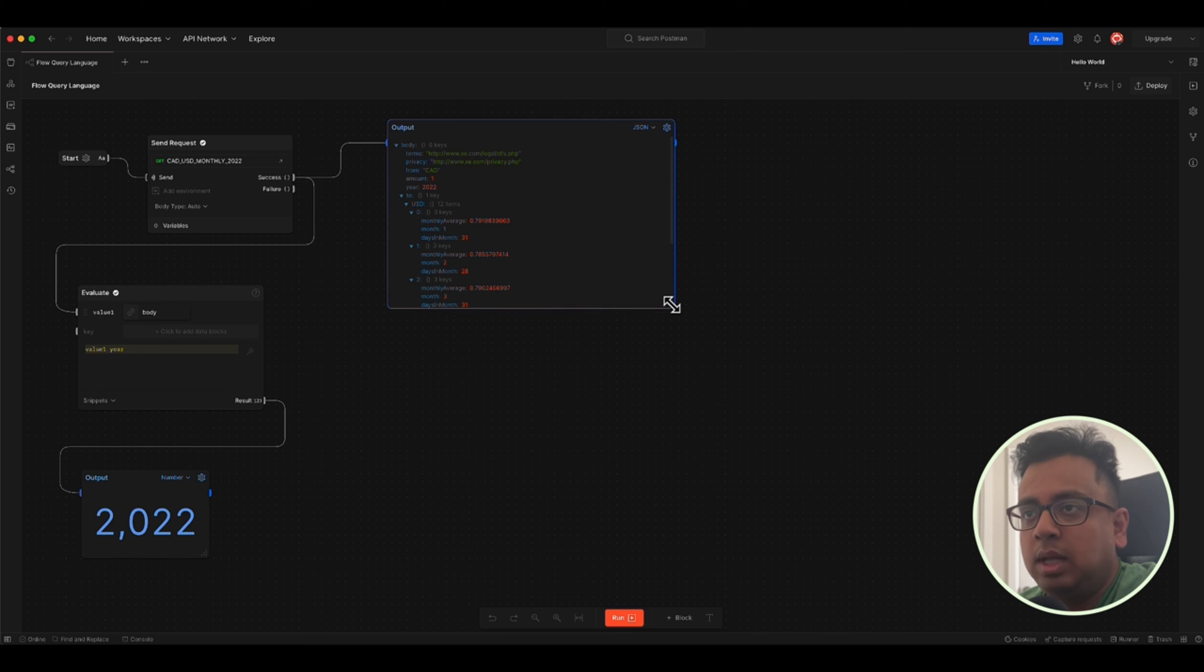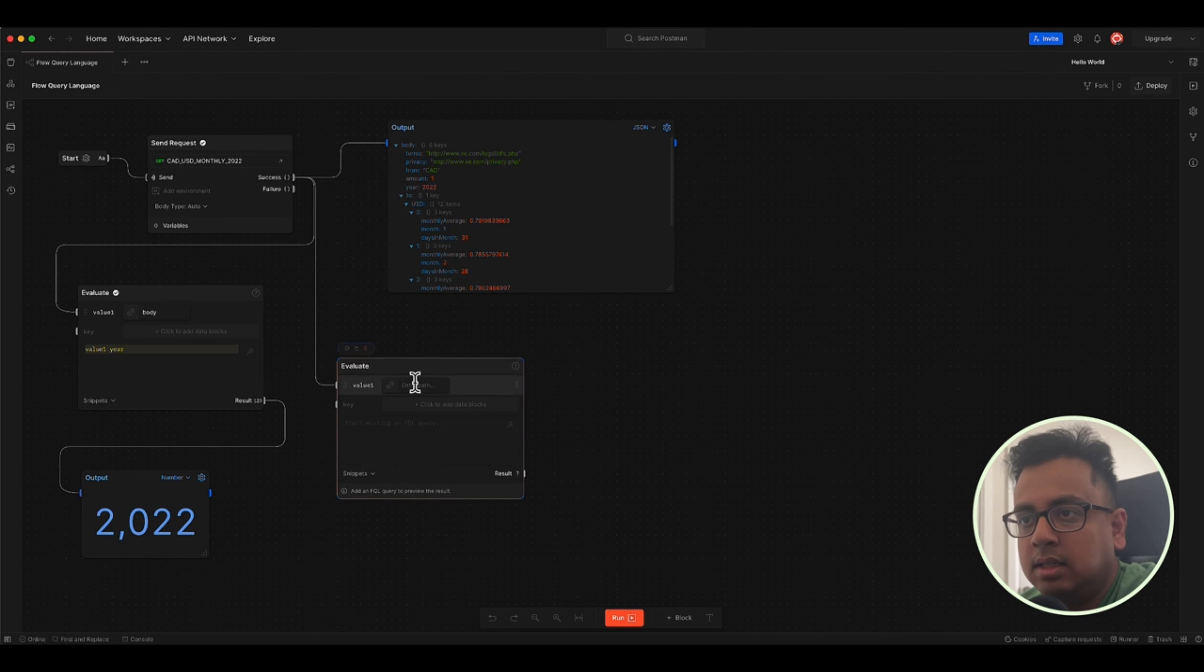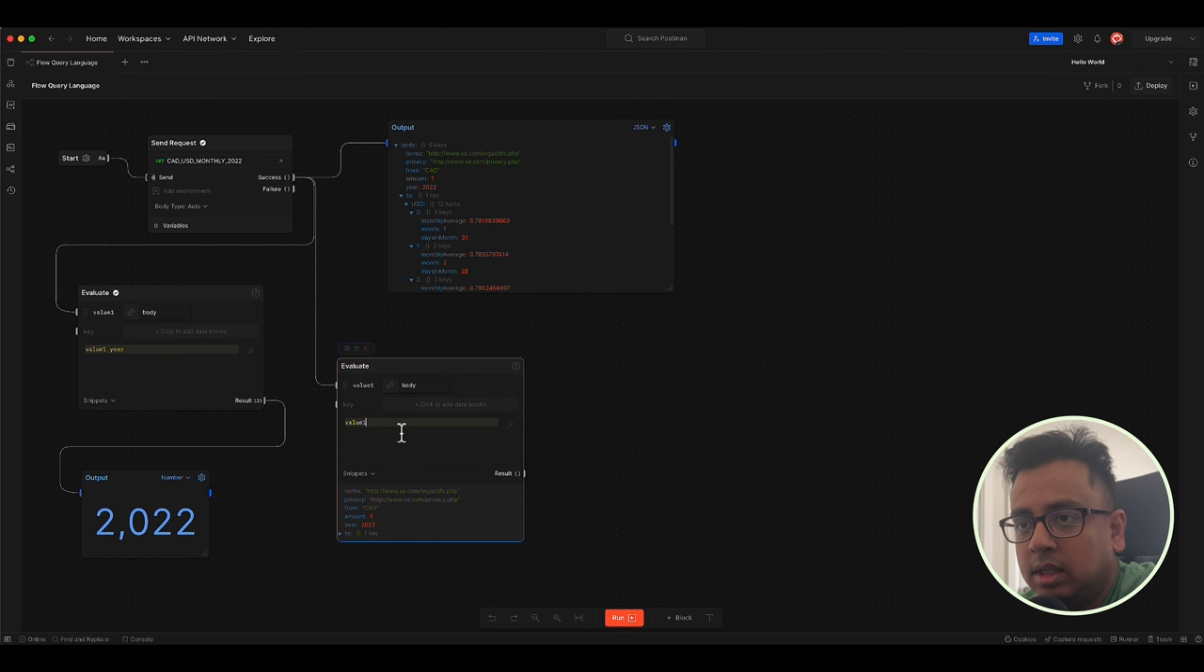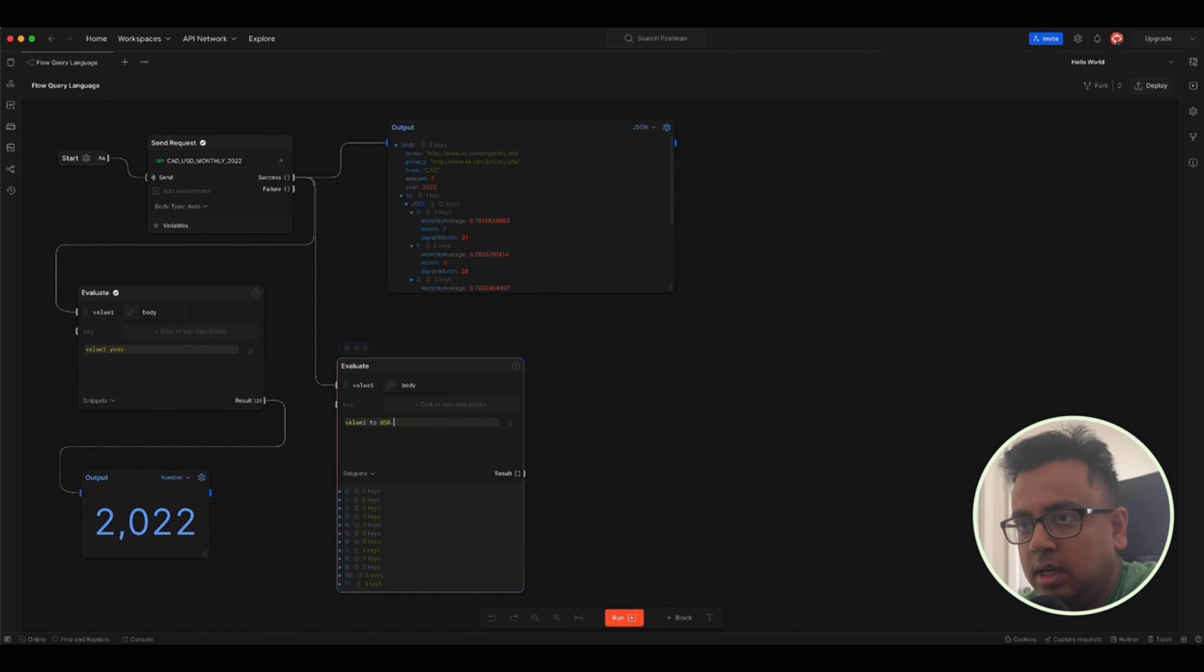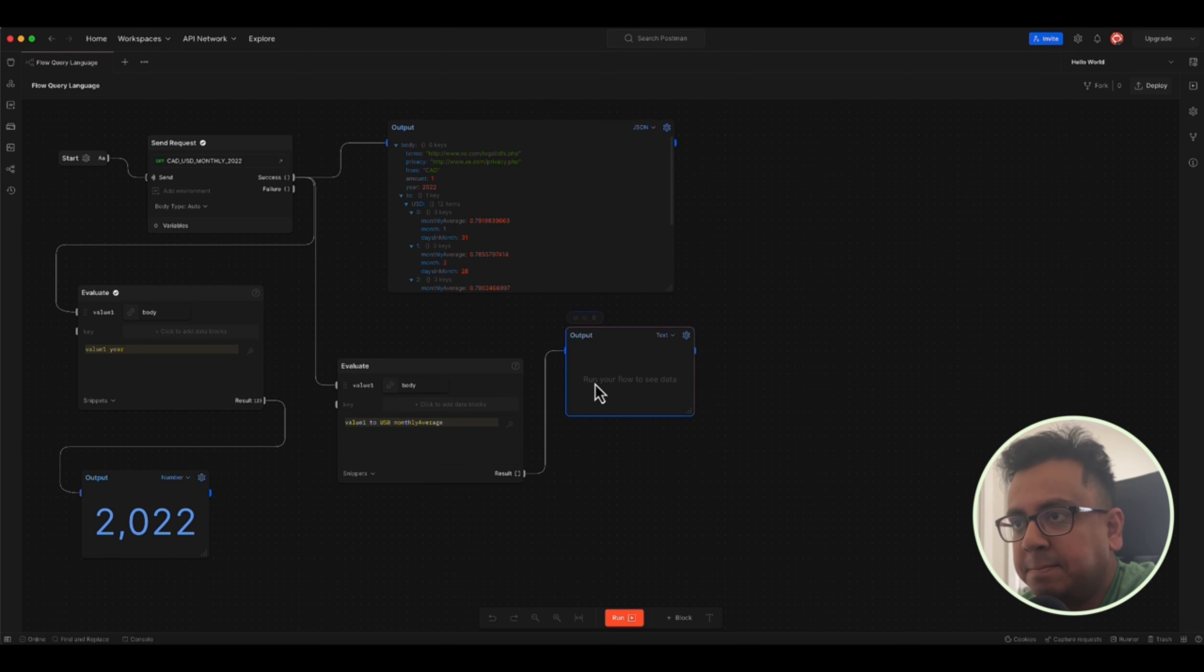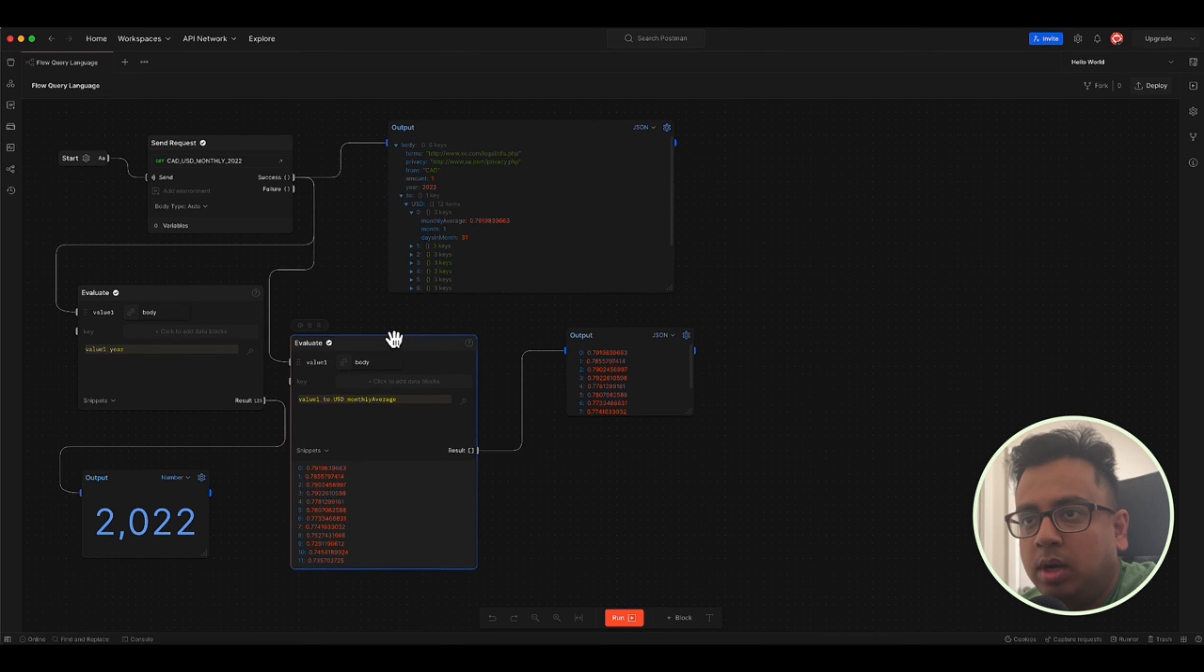We can easily do that with our flow query language. So let's put one more here. And again, I'll put body and here I'll put, this is the place where I'm writing my query language dot two dot USD dot monthly average. And now I am going to paste that here in the output section. And let's execute that again. This time you can see here, this is how I have fetched only the monthly averages. That's one way.